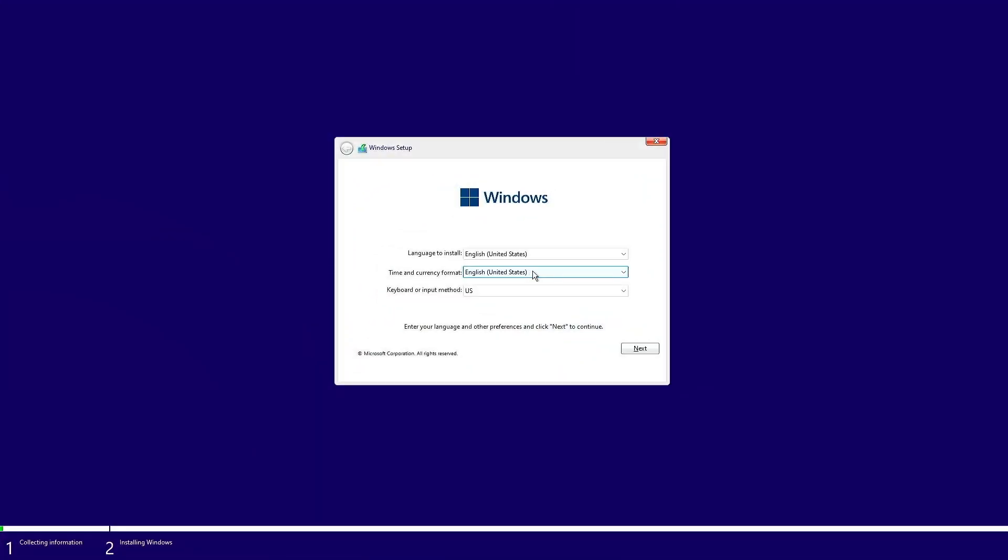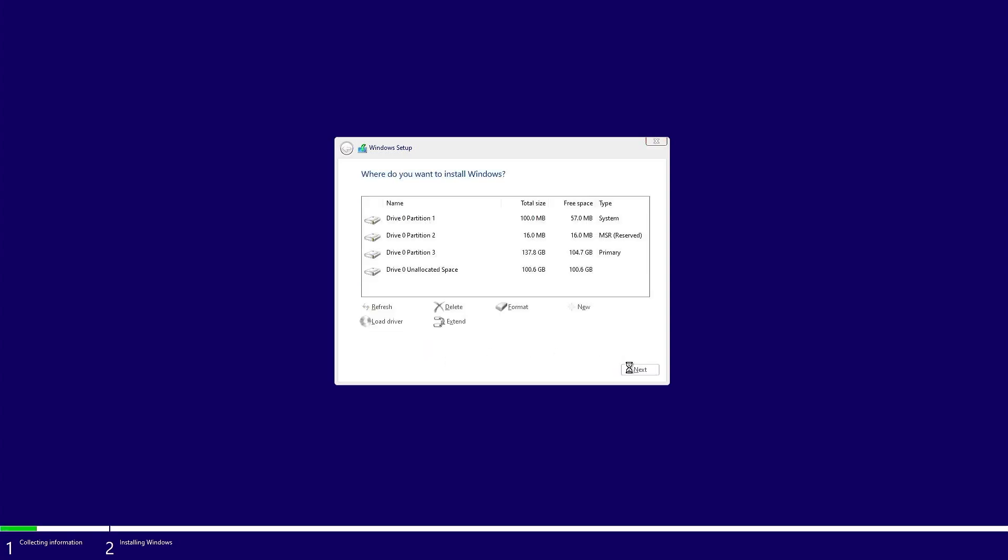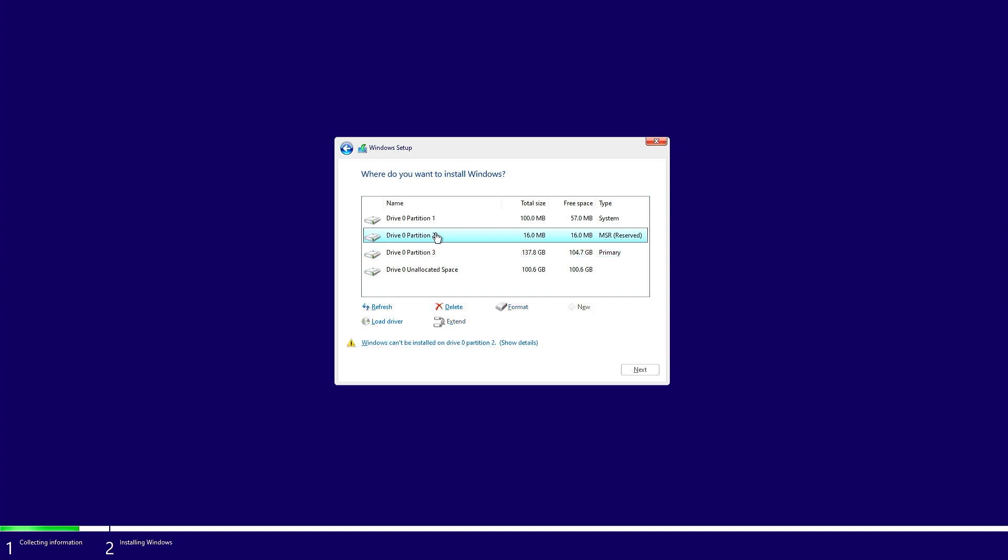Now on the screen, select your language and time currency, then click on next. Now accept terms and conditions and click on next. Now on the screen, if you want to make dual boot, then you will have to select your drive and just to click on next.